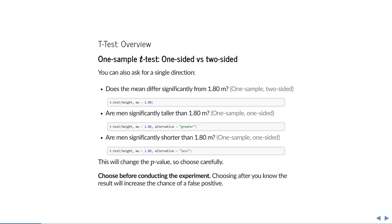In other words, our sample may as well have come from a population with mean height 1.8 meters — we have insufficient evidence to conclude otherwise. In the example I just gave, we compared the mean to 1.8 meters, asking whether the mean differs significantly from 1.8 meters. That could mean it is smaller or larger, so it's called a two-sided test. You can also perform a one-sided test — for example, by asking whether men are significantly taller than 1.8 meters. In R you can do this by specifying the alternative. Usually the alternative is two-sided, so if you specify nothing, R will perform a two-sided test.